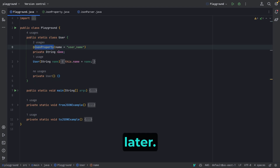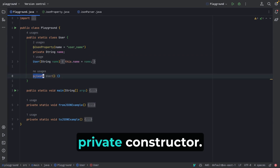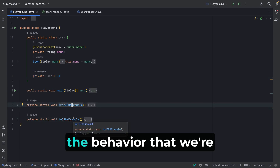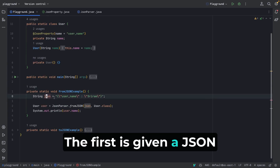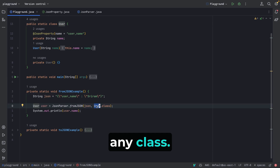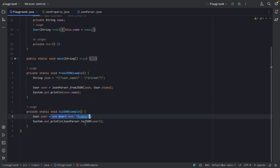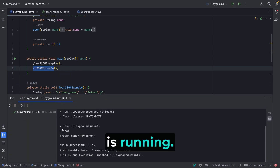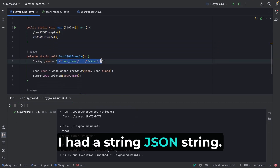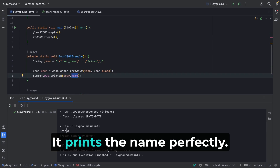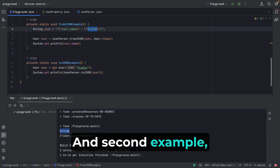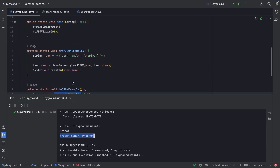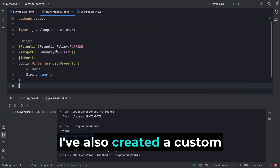The User class has a constructor that takes a name and a default private constructor. The main function calls two example functions showing the behavior we want to build: first, given a JSON string, parse it into a class; second, given a class instance, parse it into a JSON string. Running this now, Gradle executes — for the first example I passed a JSON string and it prints the name correctly. For the second example, I give it an object and it returns a JSON string.